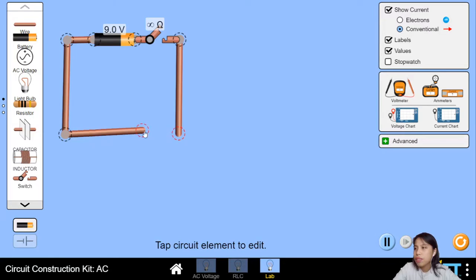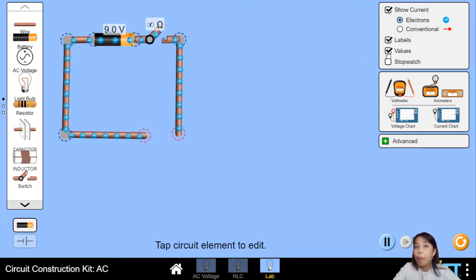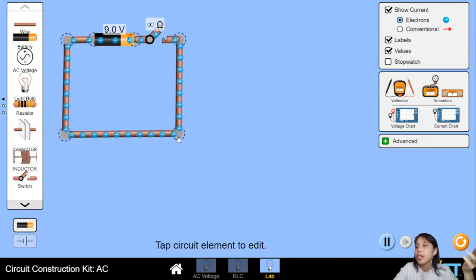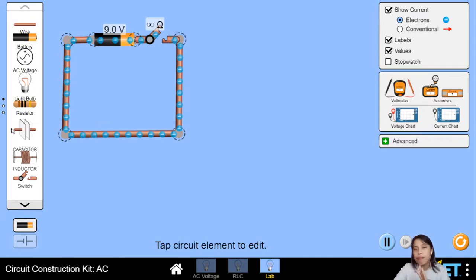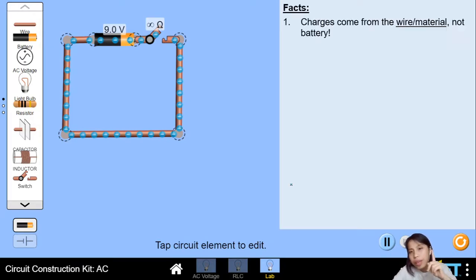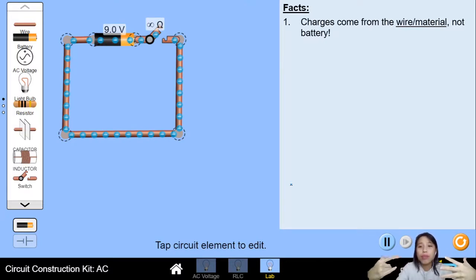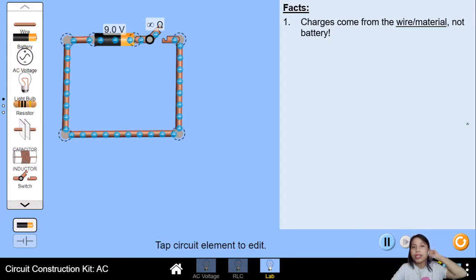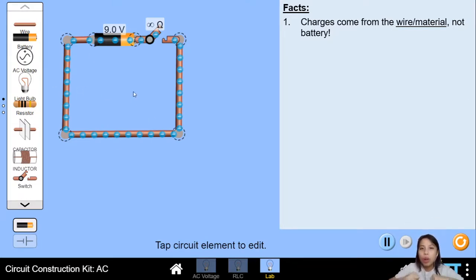I've got a bunch of stuff here. There's electrons nicely in the wire, but notice they're not moving. Why are they not moving? You say, you haven't connected the thing. Okay, let me connect. Still not moving. The first fact you need to know can be observed from this picture right here — charges come from the wire itself, not the battery. A lot of students misunderstand this. The charges are already there. They don't just all come out from the battery.